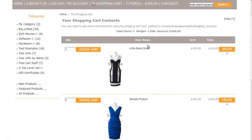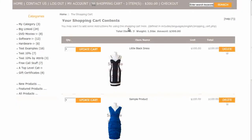Hi, today I will be showing you how to turn off or customize the total items, weight, and amount line on the shopping cart page. The template that you see here is called Apparel Boutique. If you'd like to use it, go to our website and download it for free. This is the line that we will be customizing.